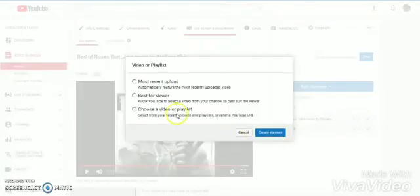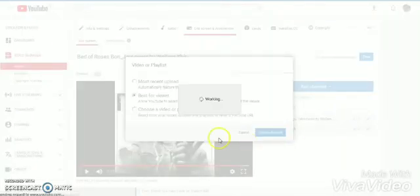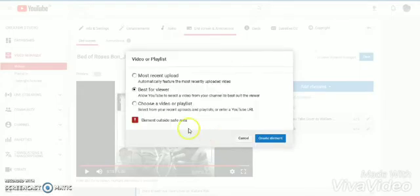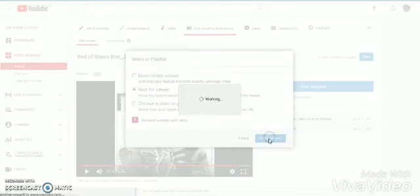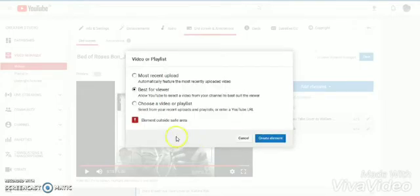And you see it's saving, but it's not saved. Element outside safe area. This is I used to get confused so many times.